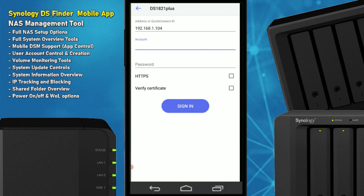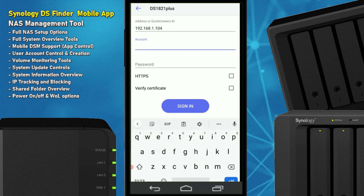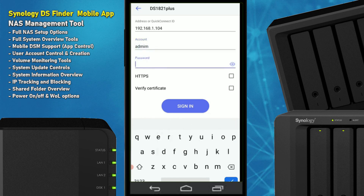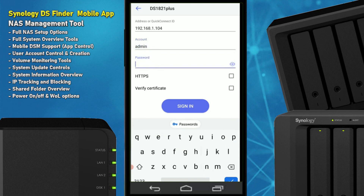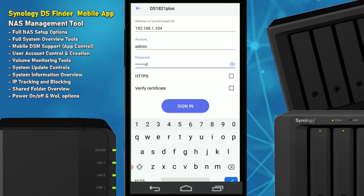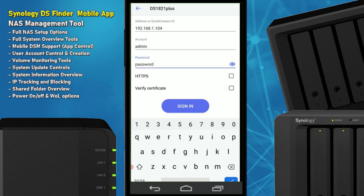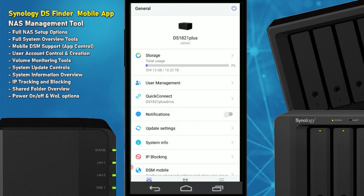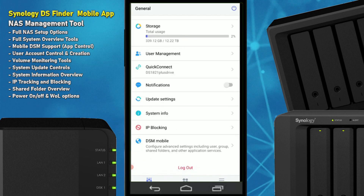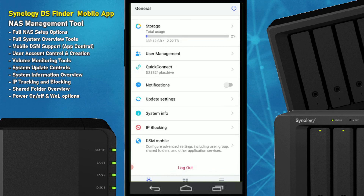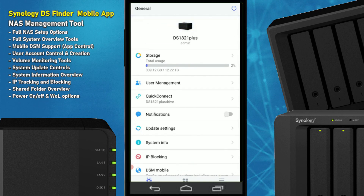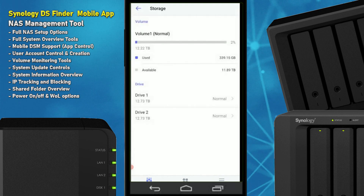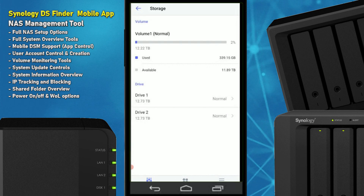I should mention I carried over drives from a 1621+ via drive migration, hence some irregularities on the previous screen — don't worry about that. Let's log in: username admin, and a password — you should of course use something far more secure than the word 'password.' Click sign in, and there we go. DS Finder shouldn't really be thought of as file management — look at Synology Drive and DS File for that — but it does present quite a lot of system and storage information.